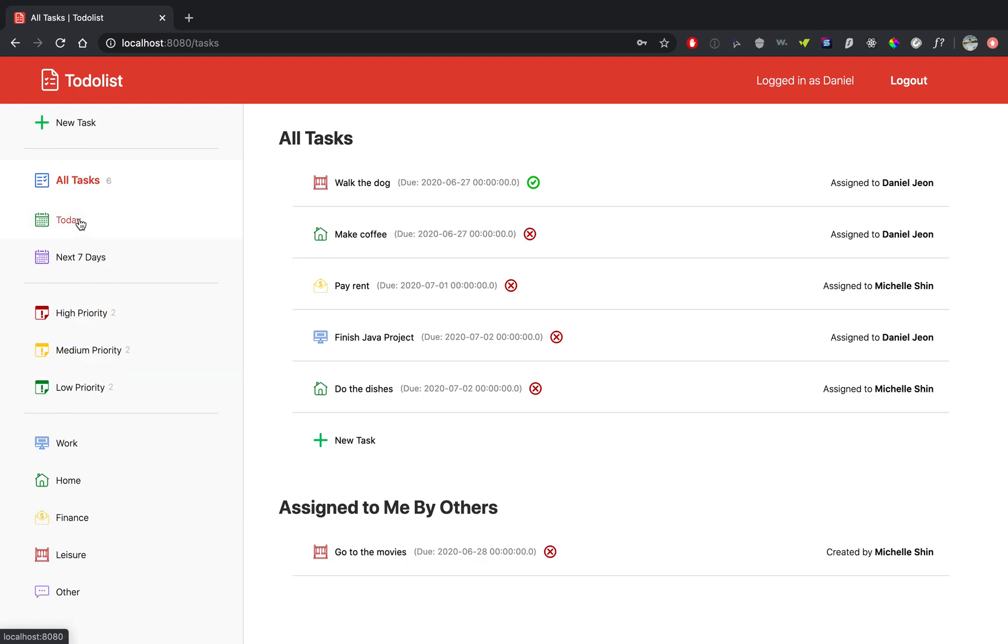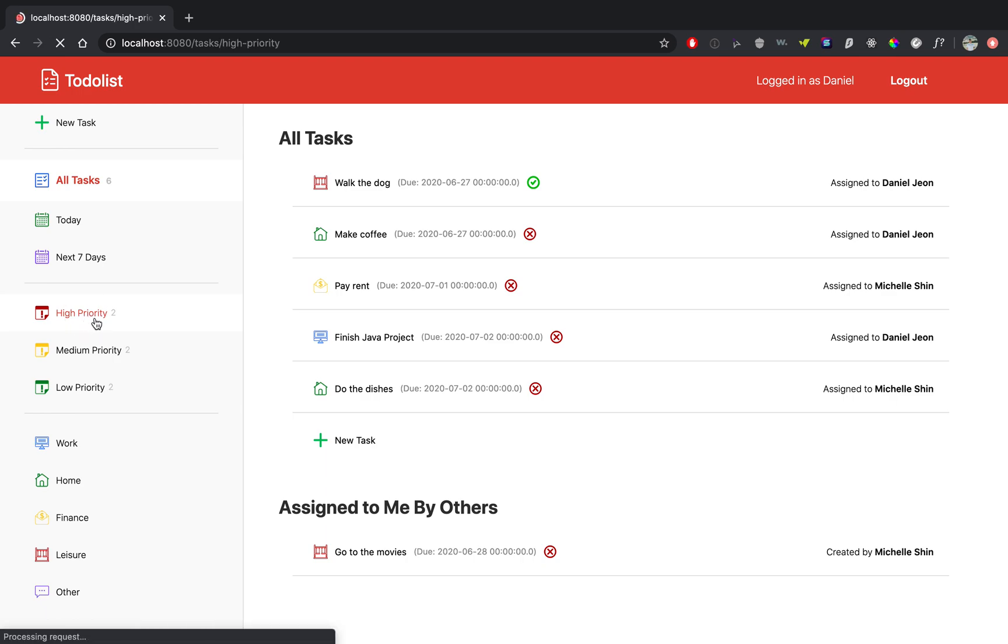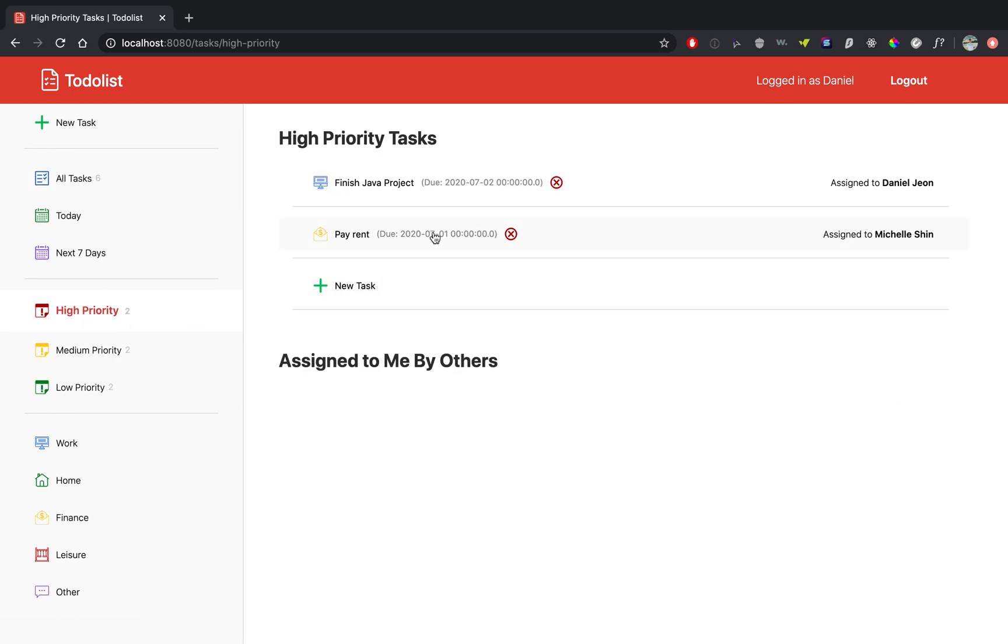So right now I don't have the today and the next seven days capabilities on there, but you can filter the tasks by priority. So you can go to the high priority tasks and it'll sort them by, I believe it will sort them by when they were created.